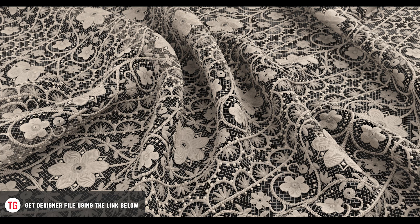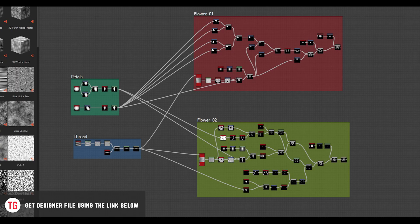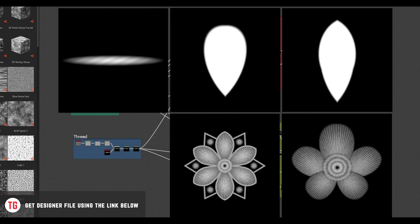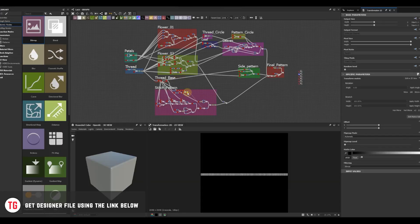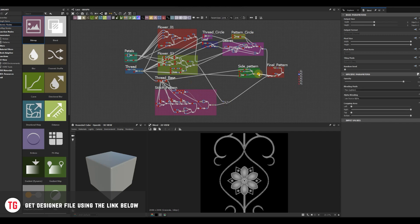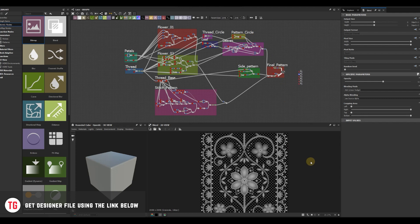Hi everyone, this is the second part of the tutorial on how to create embroidered lace material in Substance Designer. In a previous video I showed you how to make thread, petals and flowers. Please make sure to watch that tutorial before we continue with this one. Today I'll show you how to make a stitch and modify it to get more interesting shapes. And finally we'll put together all the pieces we created before and finish the ornament part of this material.